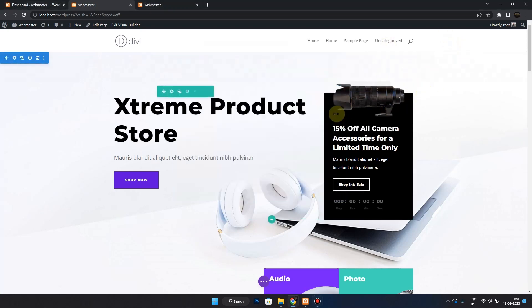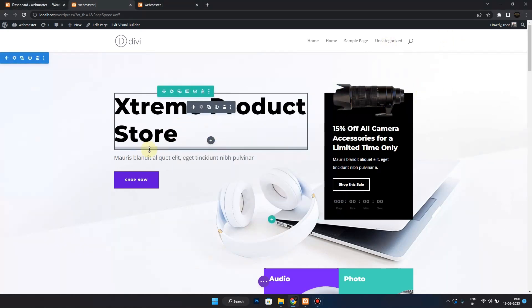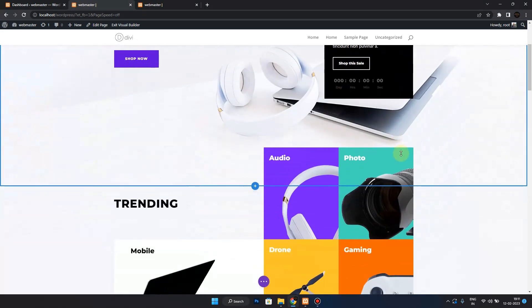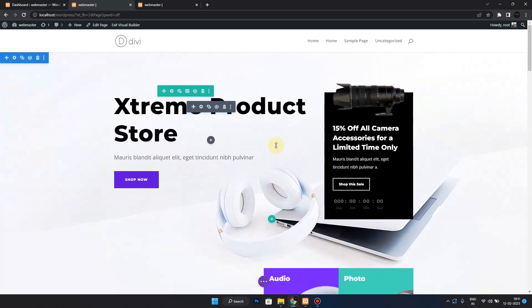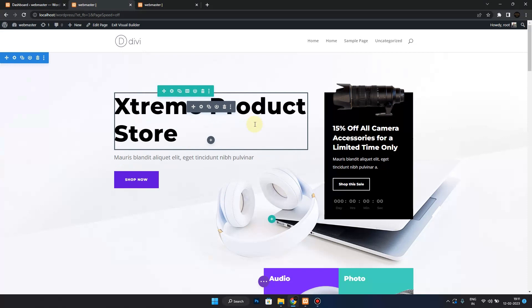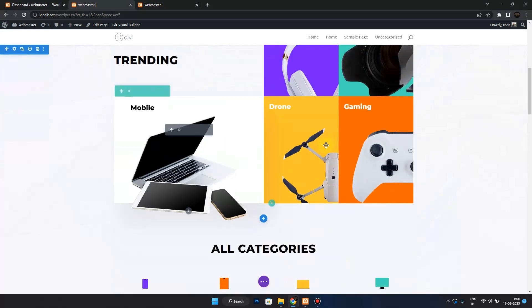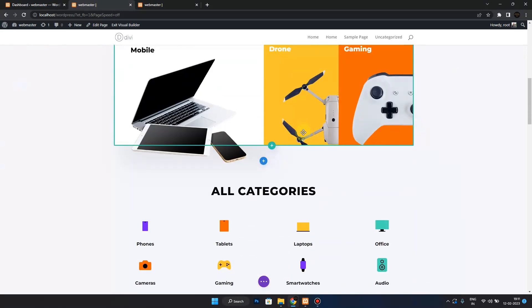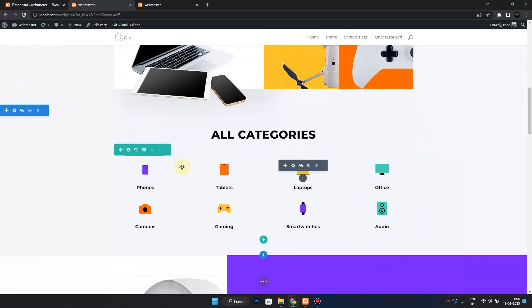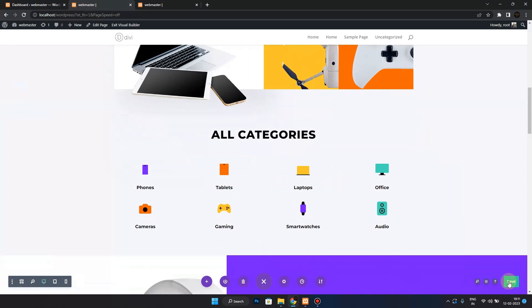Hello guys, welcome to my channel. In this video, I will be solving one of your problems. As you notice, whenever you have made some changes to your design in Divi Builder and then you save them...